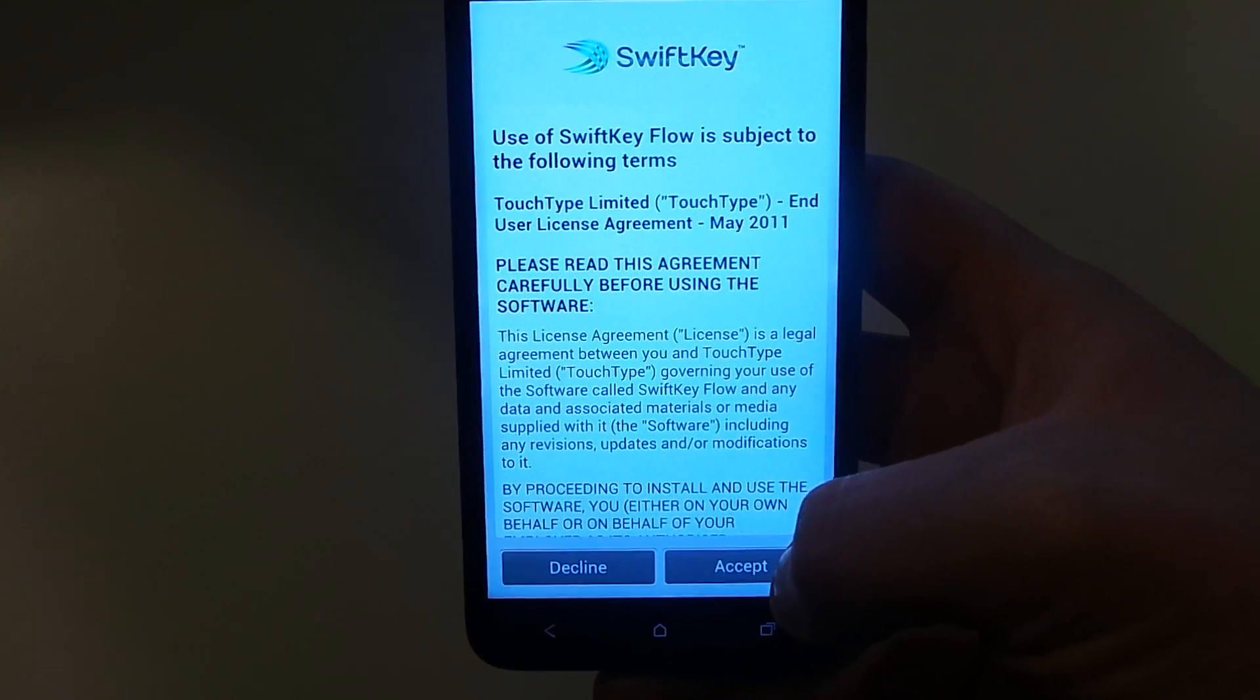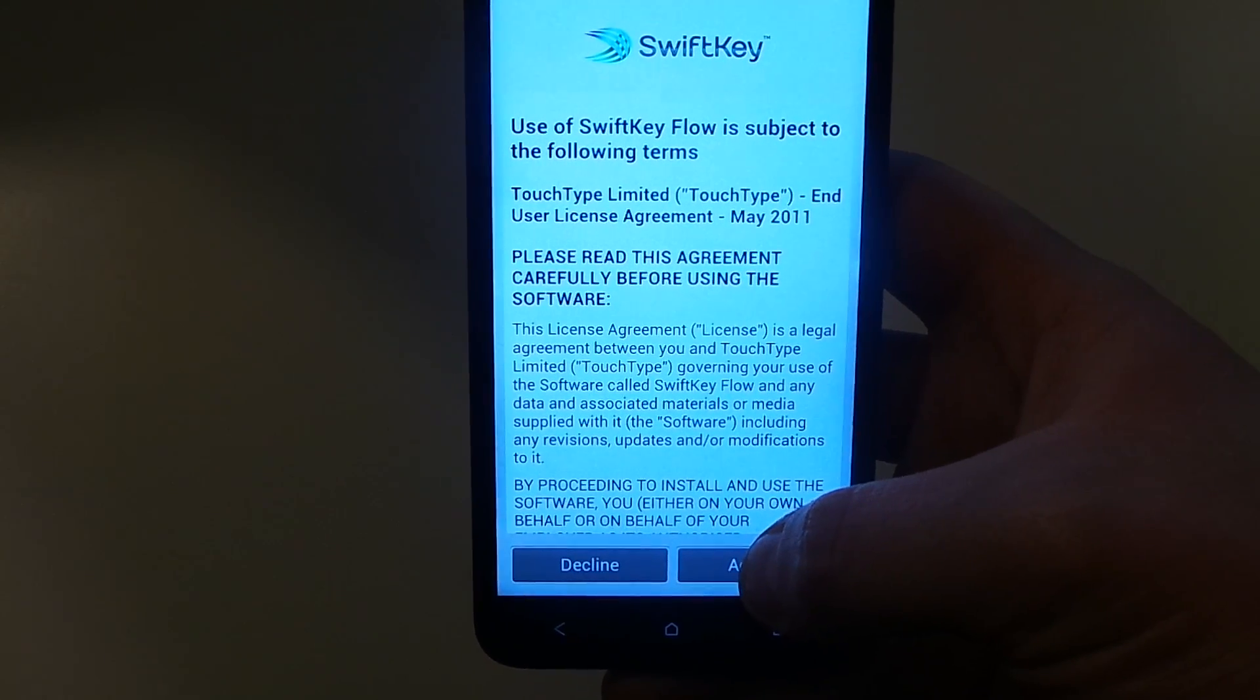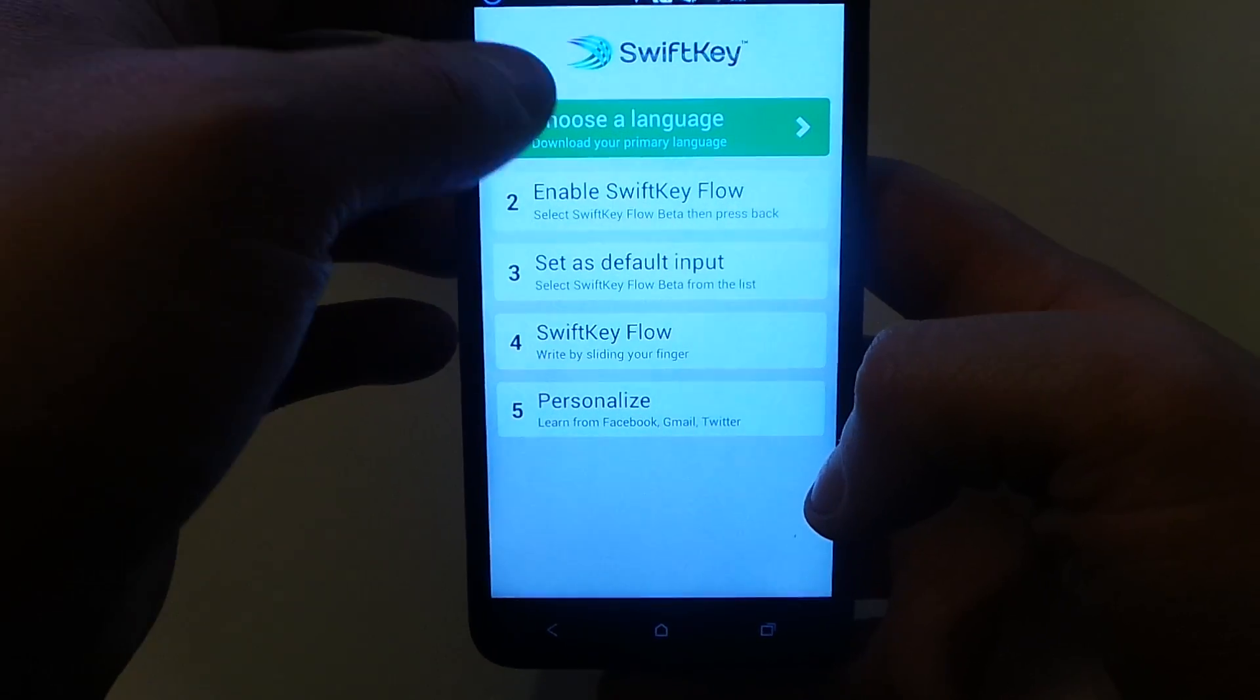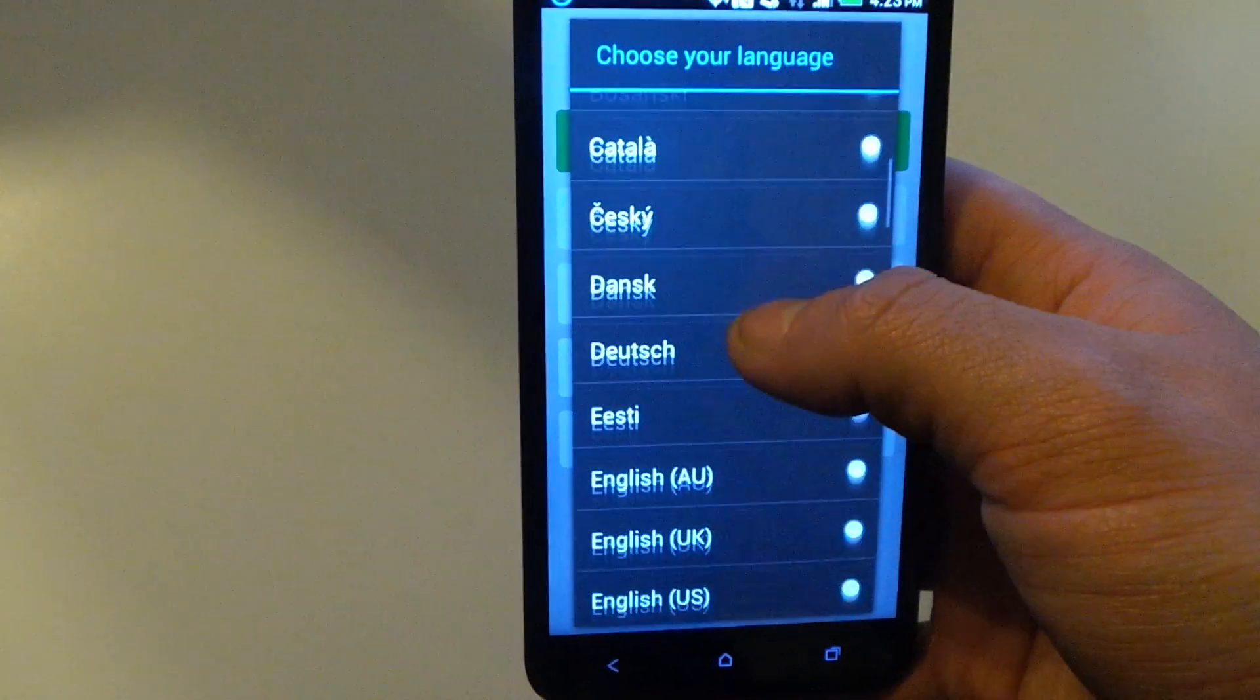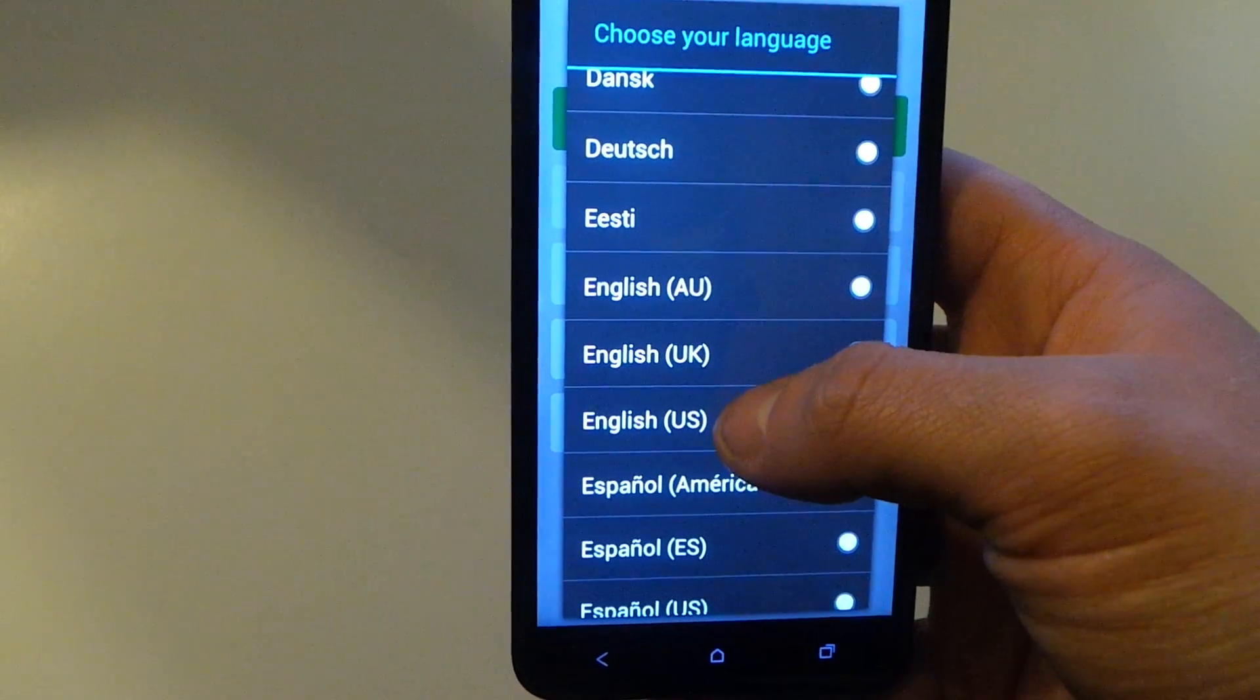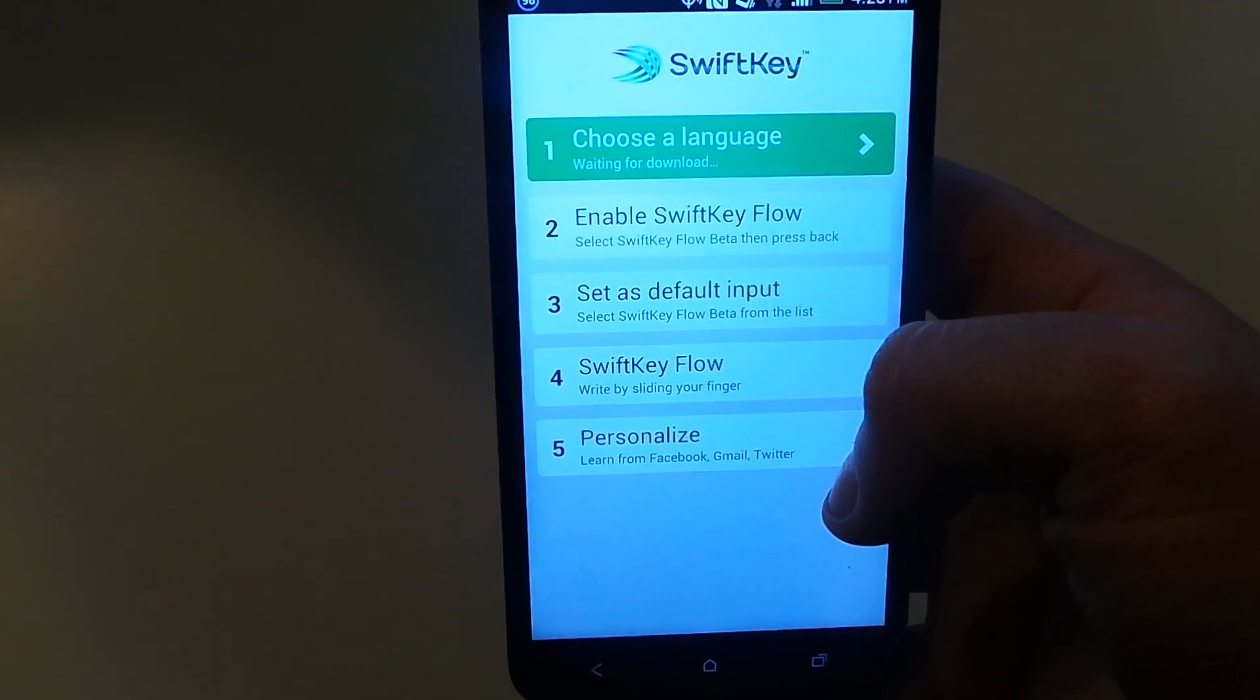And now we're on to the part where we're showing you how to install a third-party keyboard. So these are the terms and services, you're just going to click Accept so you can continue. And then you're going to download your language, which for us is English US, and we just gotta wait for that to download. And that's done.